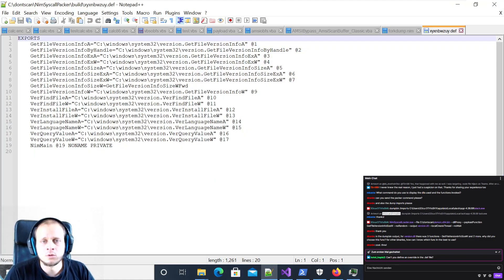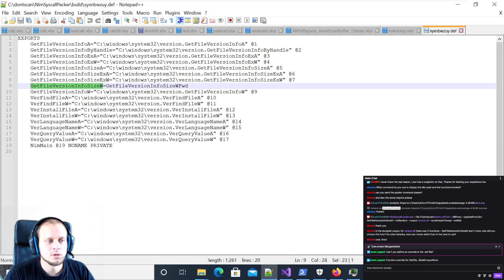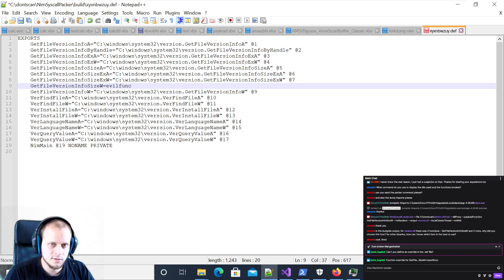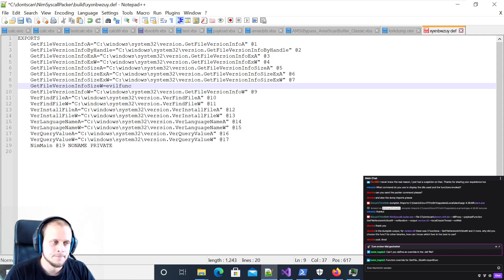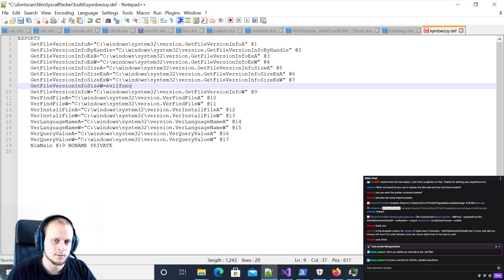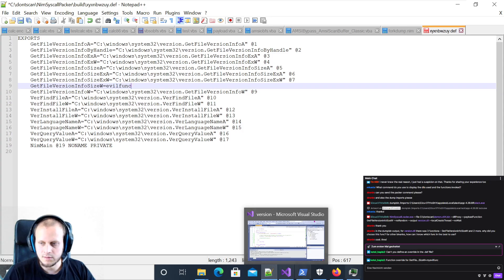In the definition file you can also override - instead of using GetFileVersionInfoSizeFWD you could use any custom name like 'evil_funk' and export the function with that name. This is perfectly valid. If you want to adjust the definition file or use a custom location for a custom DLL you can do that, recompile, and it's fine.